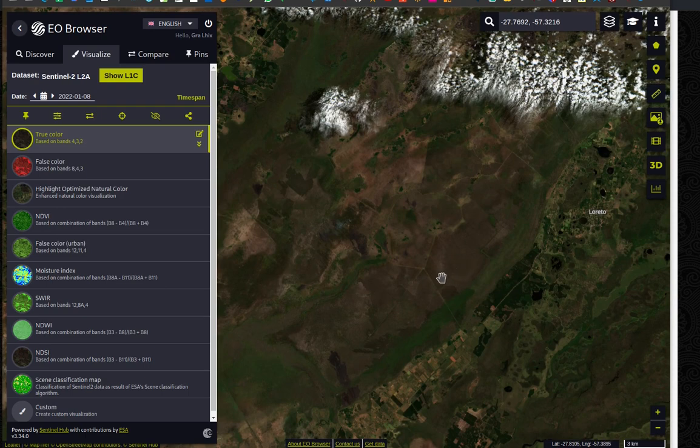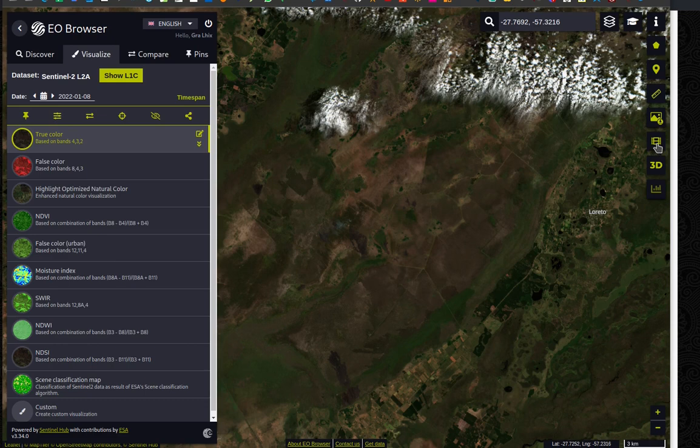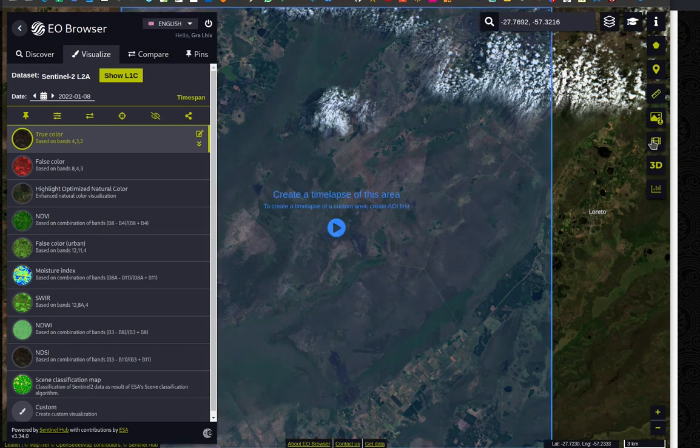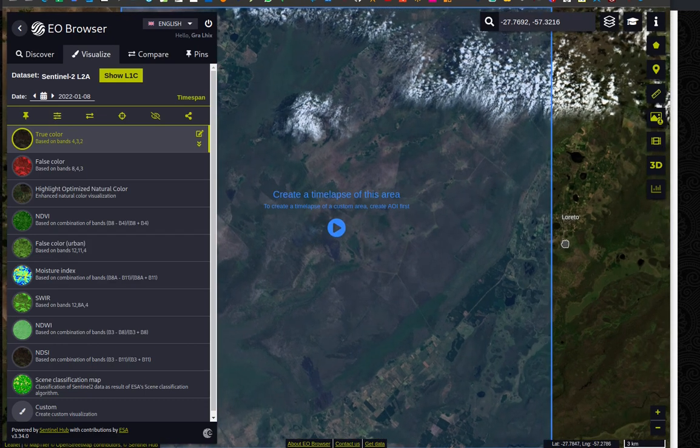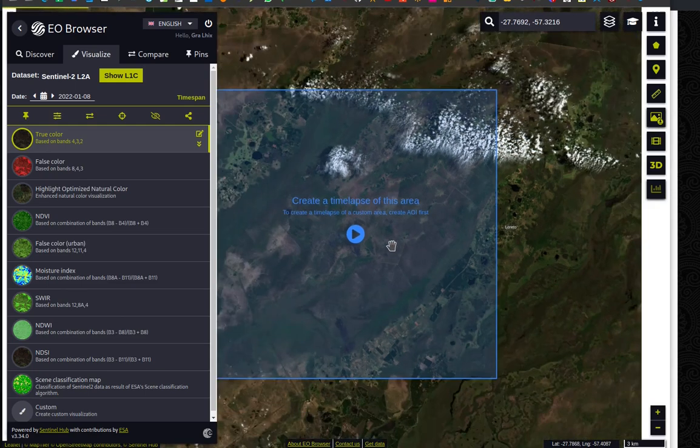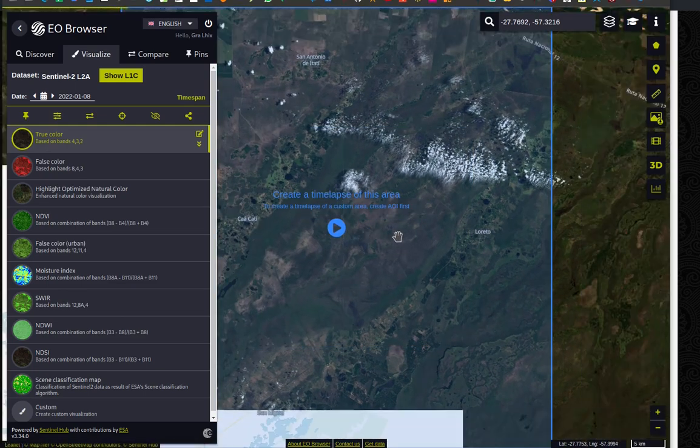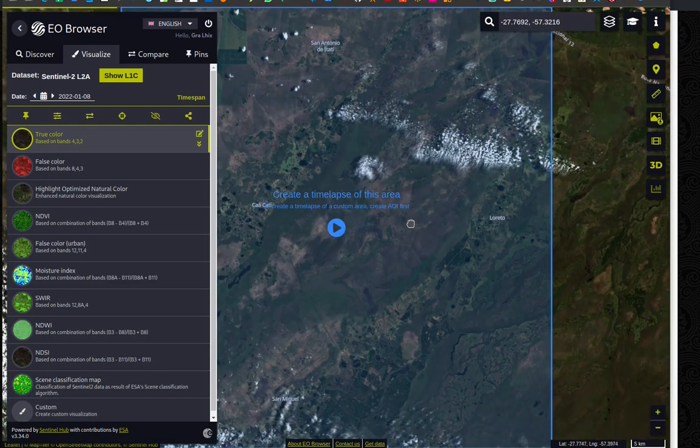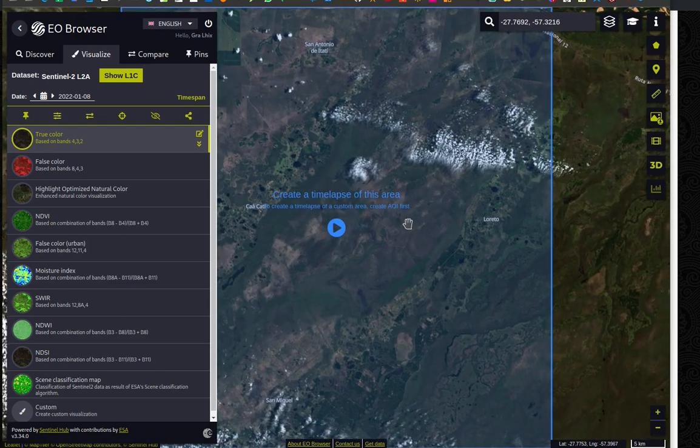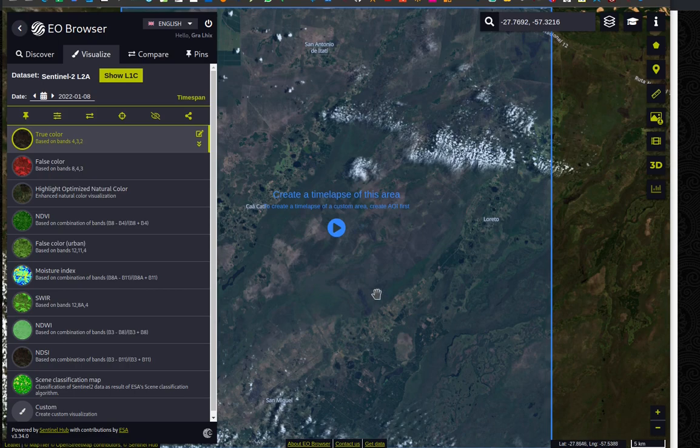So we have here the 8th of January 2022. But now let's see if we can check out the timelapse. Remember it was here, timelapse animation. And let me just center like, yeah, that's a decent area. Let me zoom out a bit so you can see better.